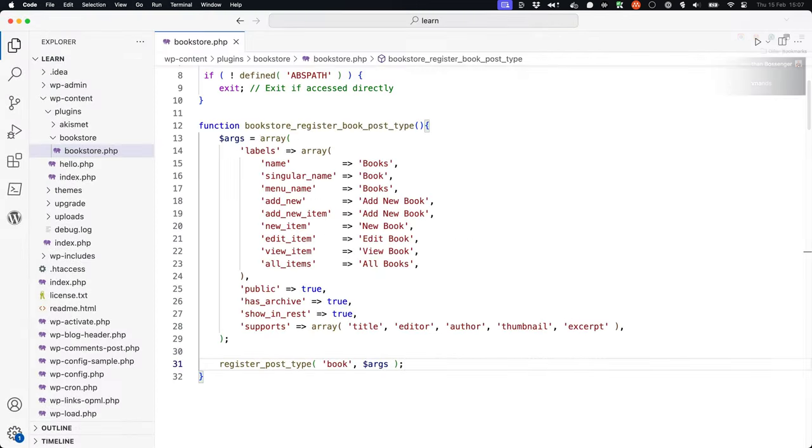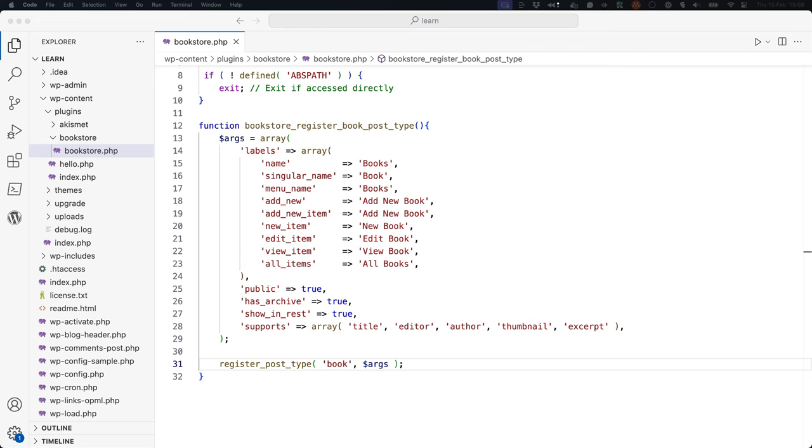The last step is to trigger the bookstore_register_book_post_type function. You will need to hook into the init action hook to do this.